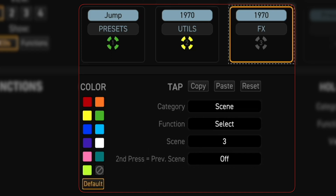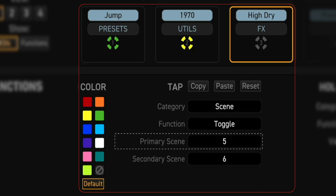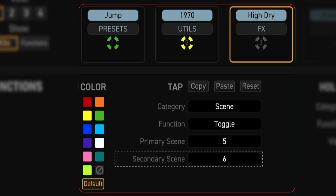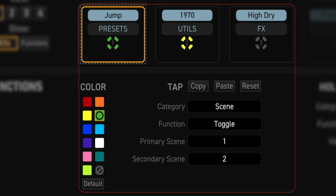View 1 Footswitch 3 has a tap function that brings you to scene 3 of the current preset. We'll keep Scene for category, but change function from Select to Toggle. Primary scene is 5, secondary scene is 6. With this view, you now have access to scenes 1 through 6 in addition to being able to switch to any of the other views, and you still have 8 footswitch functions that have not been assigned.